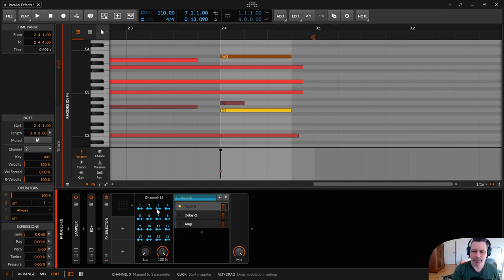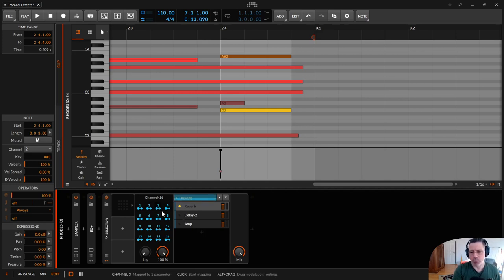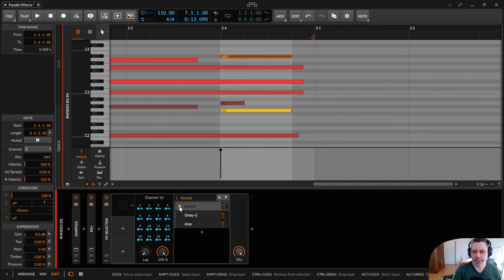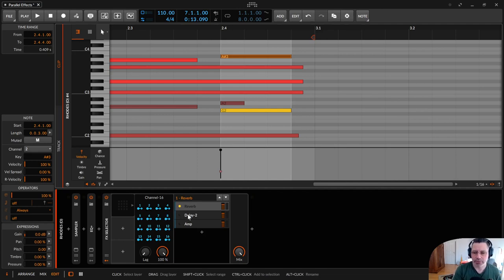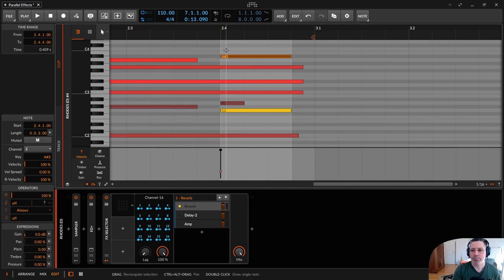So the selection doesn't stop at delay 2. It just rushes down to the amp. So both notes would play on the amp effect.